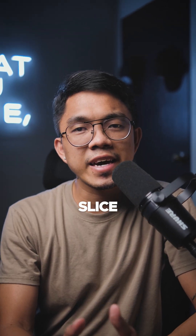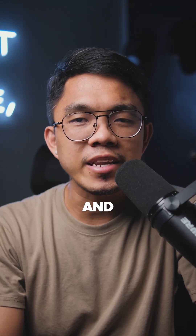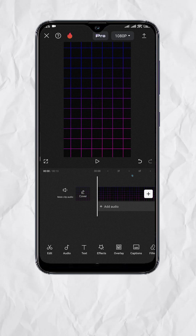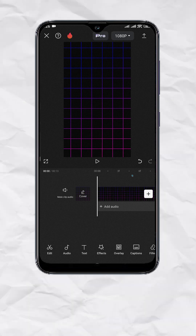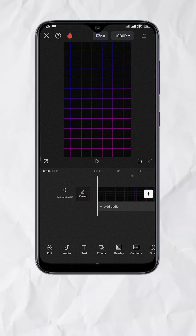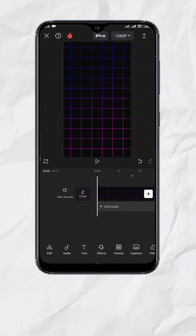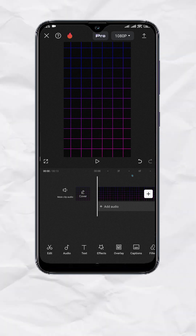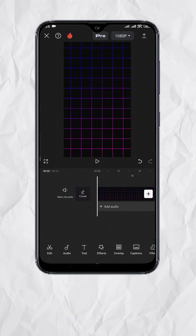Create this head slice animation using CapCut and it's free. Here I already have the background for our video, so let's add the photo you want to do the animation on.